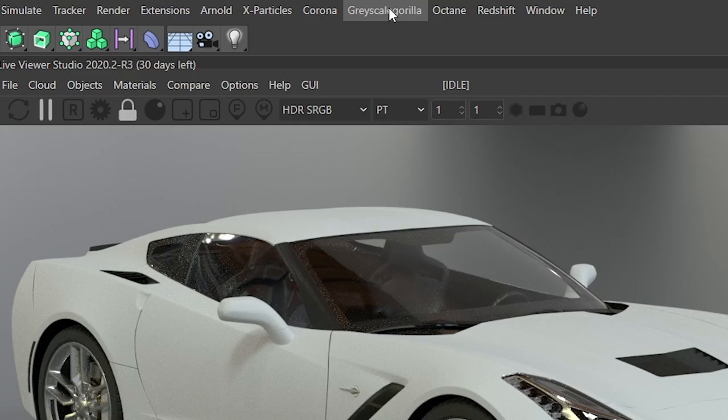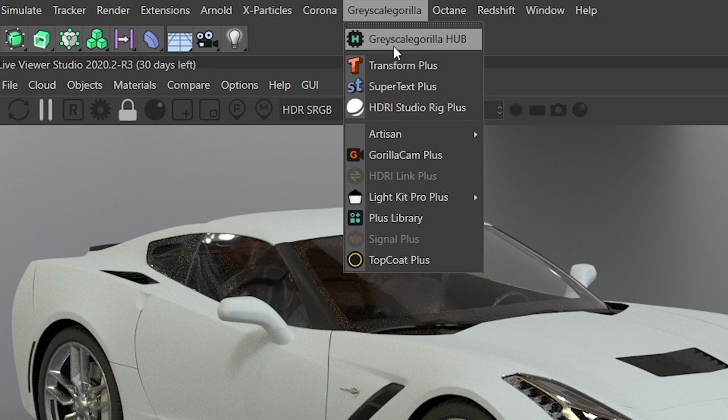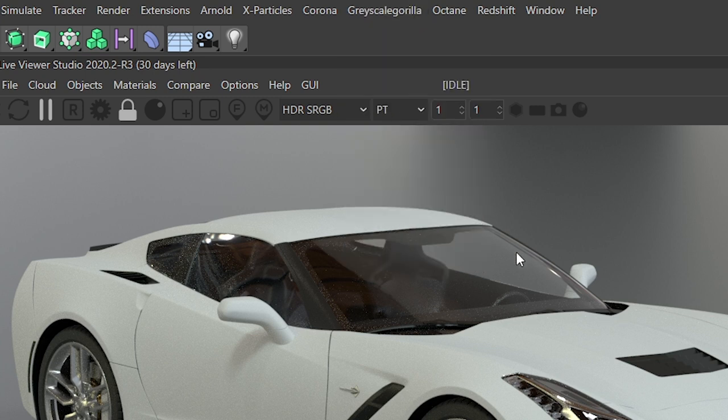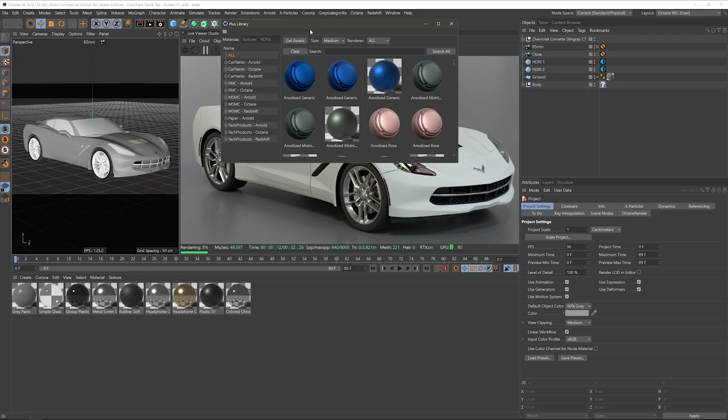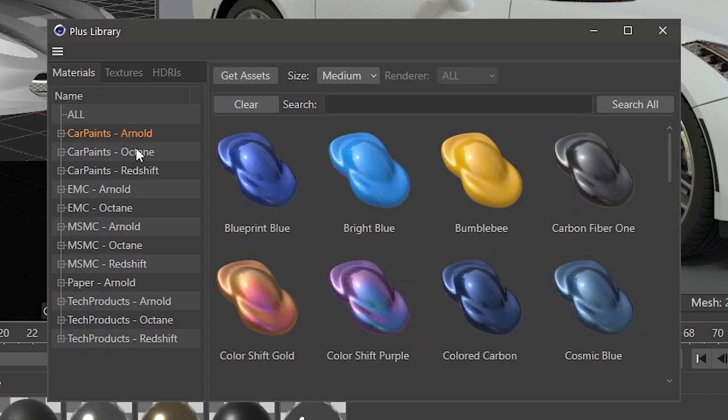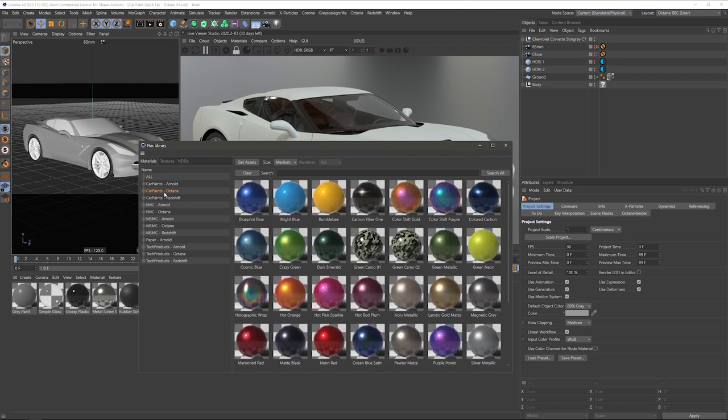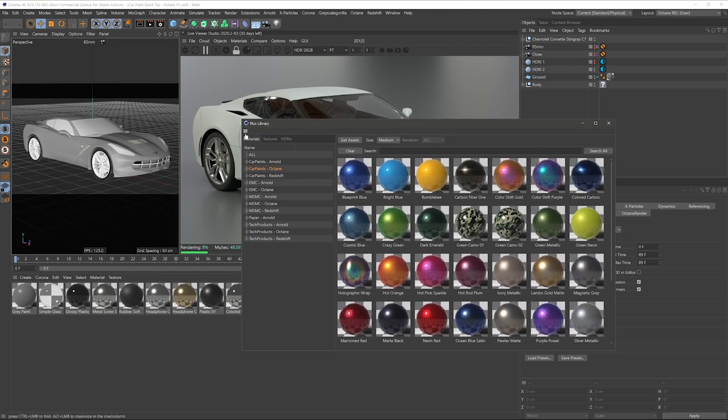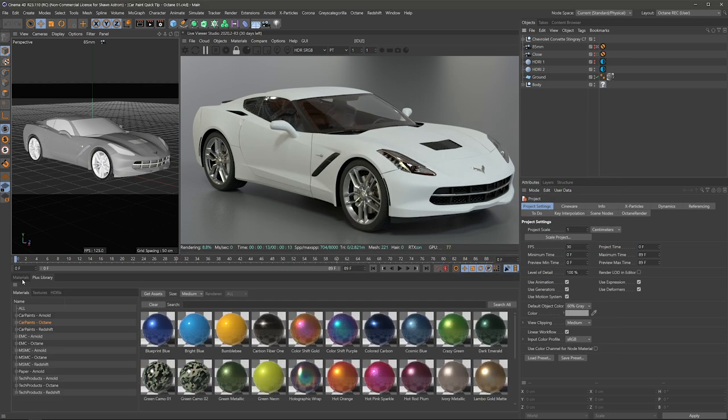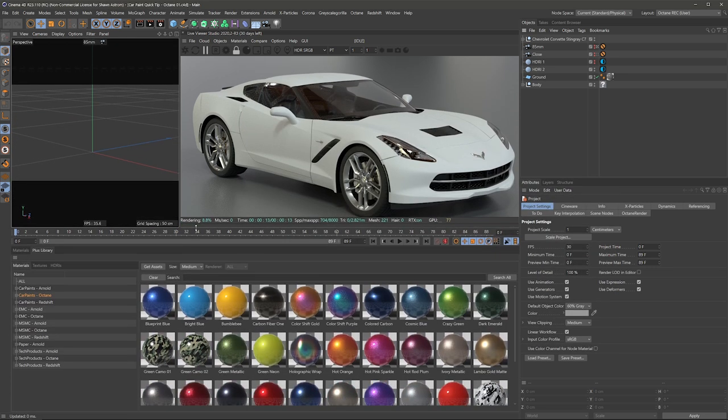So if you haven't already downloaded them from the Grayscale Gorilla Hub, go ahead and do that, and they will automatically appear here in the plus library. You can see here we got car paints for Arnold, Octane, and Redshift, but in this case we're gonna check out the Octane versions. I'm gonna go ahead and drag this into my UI here.